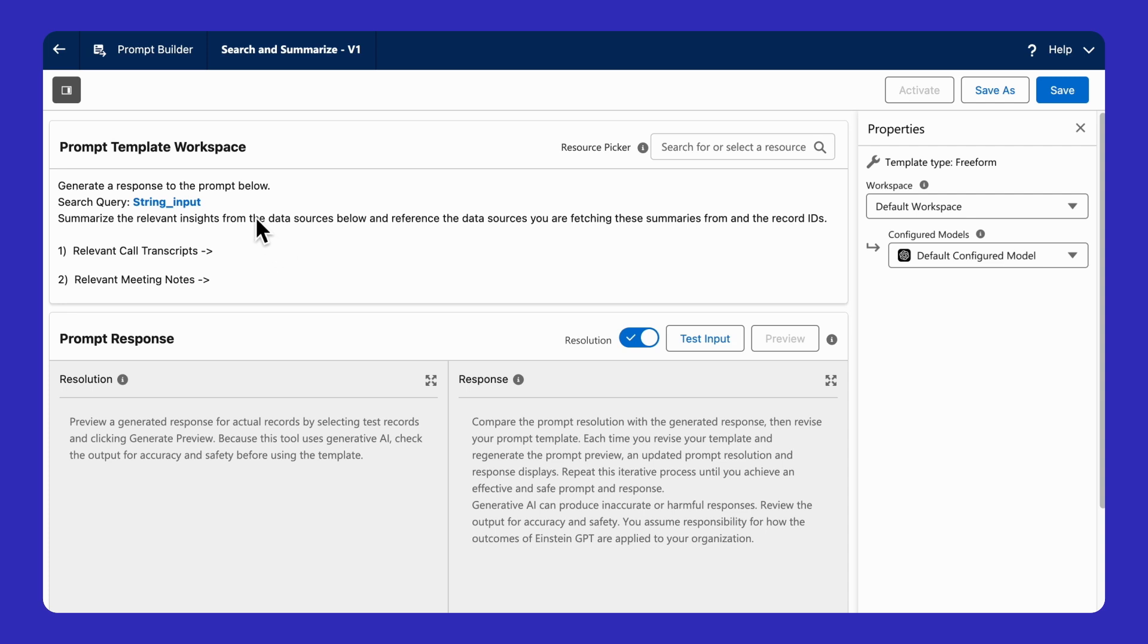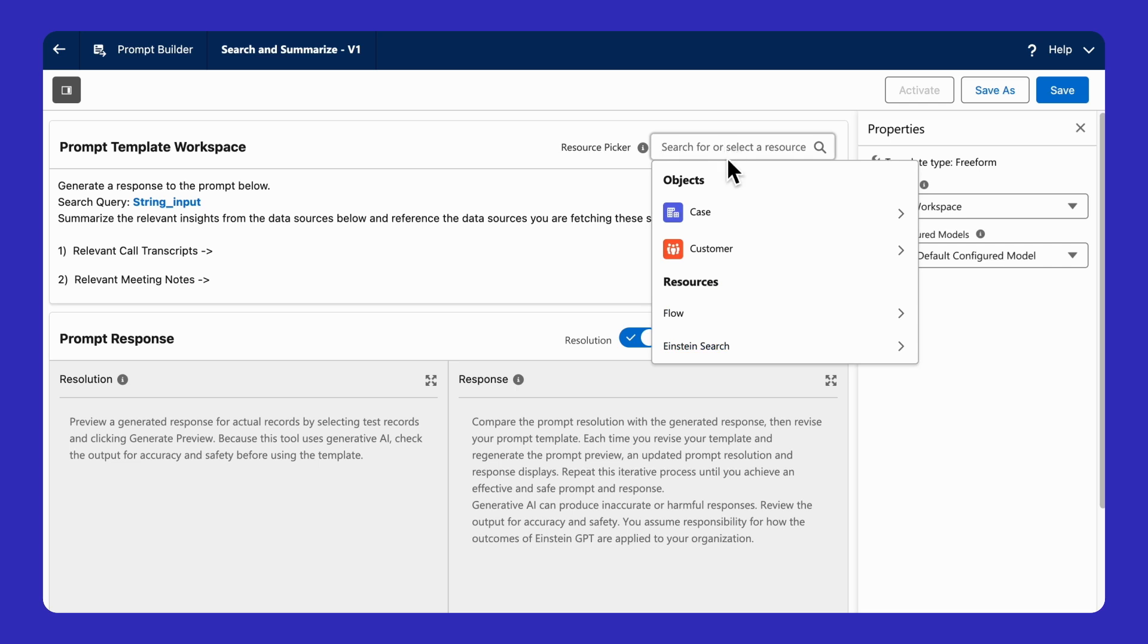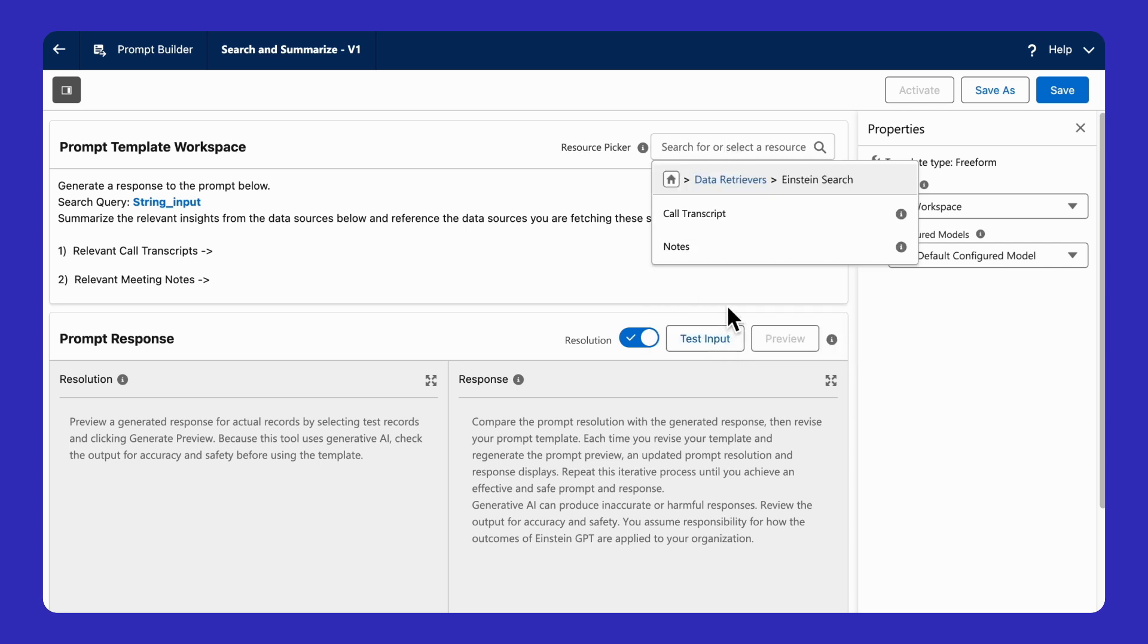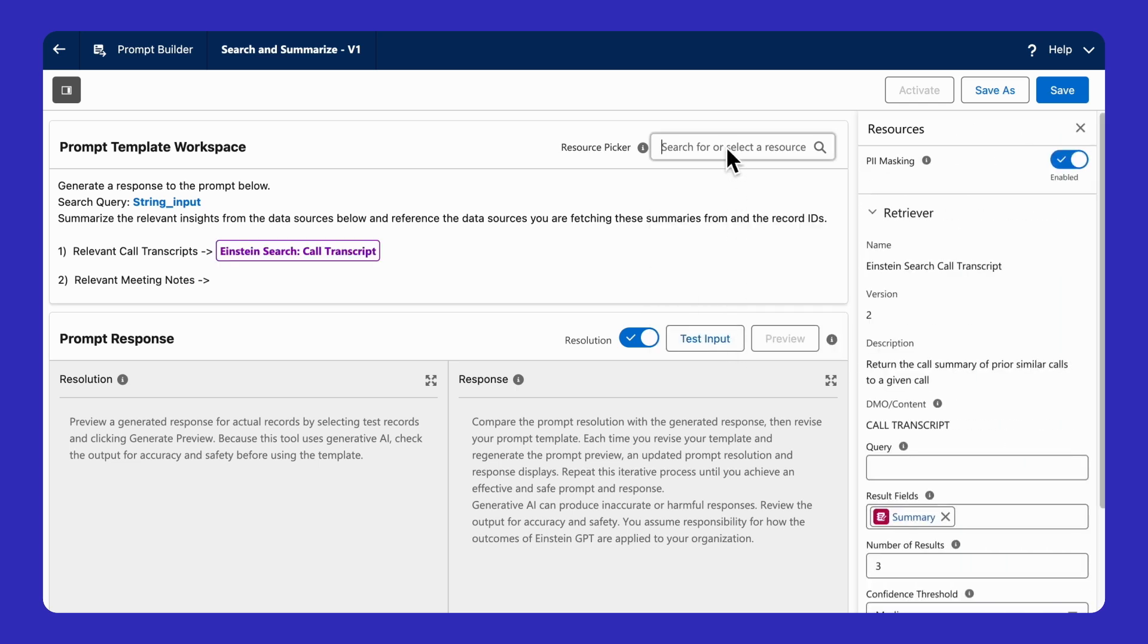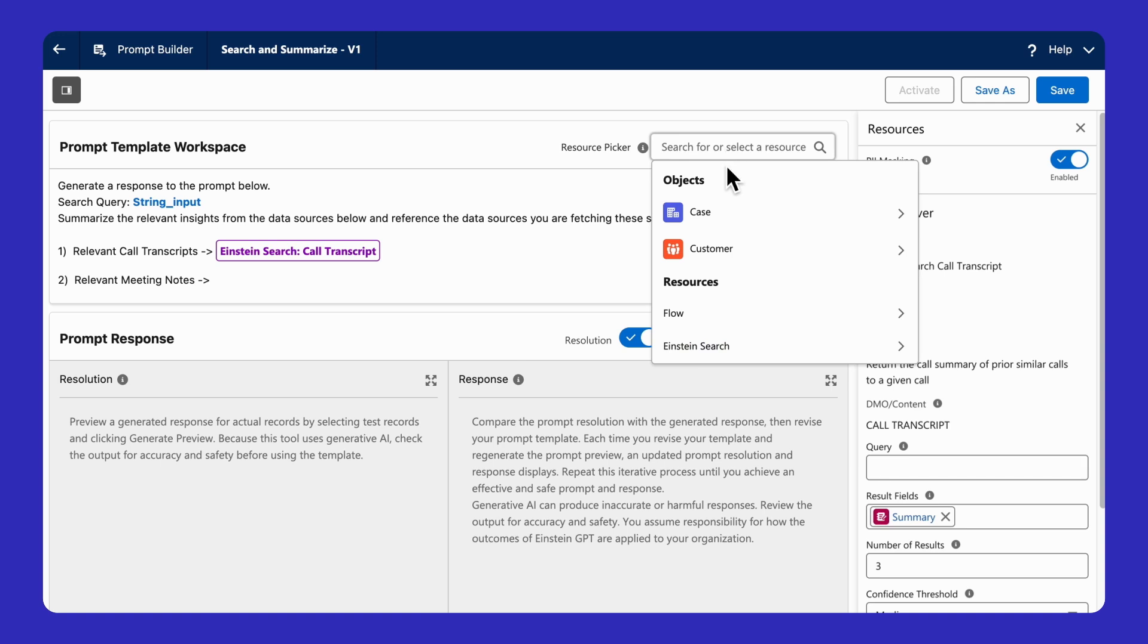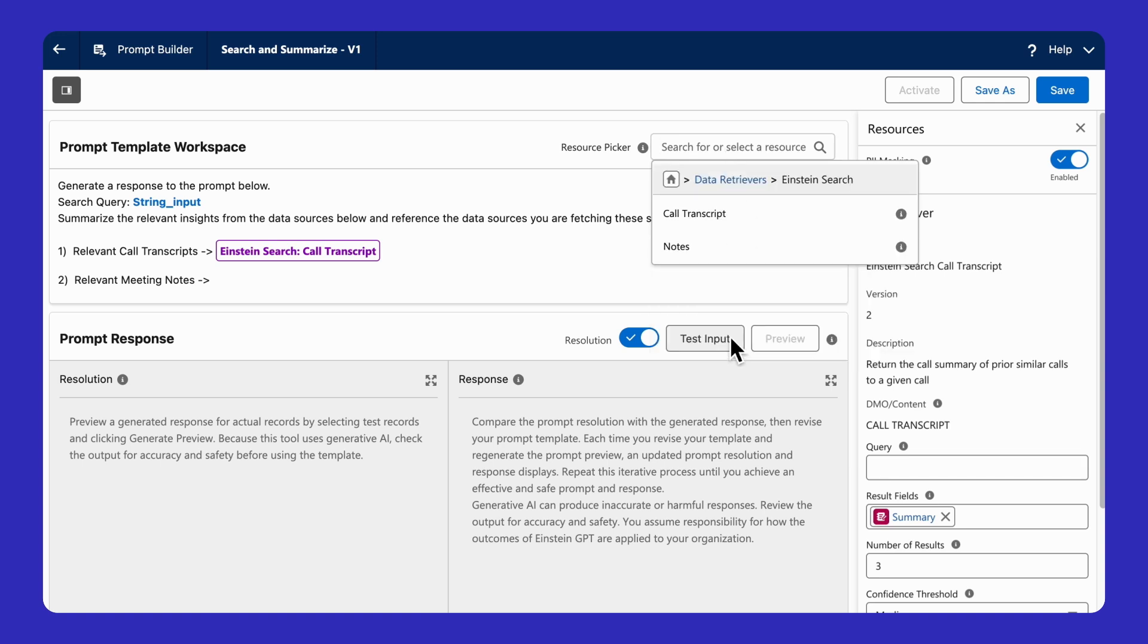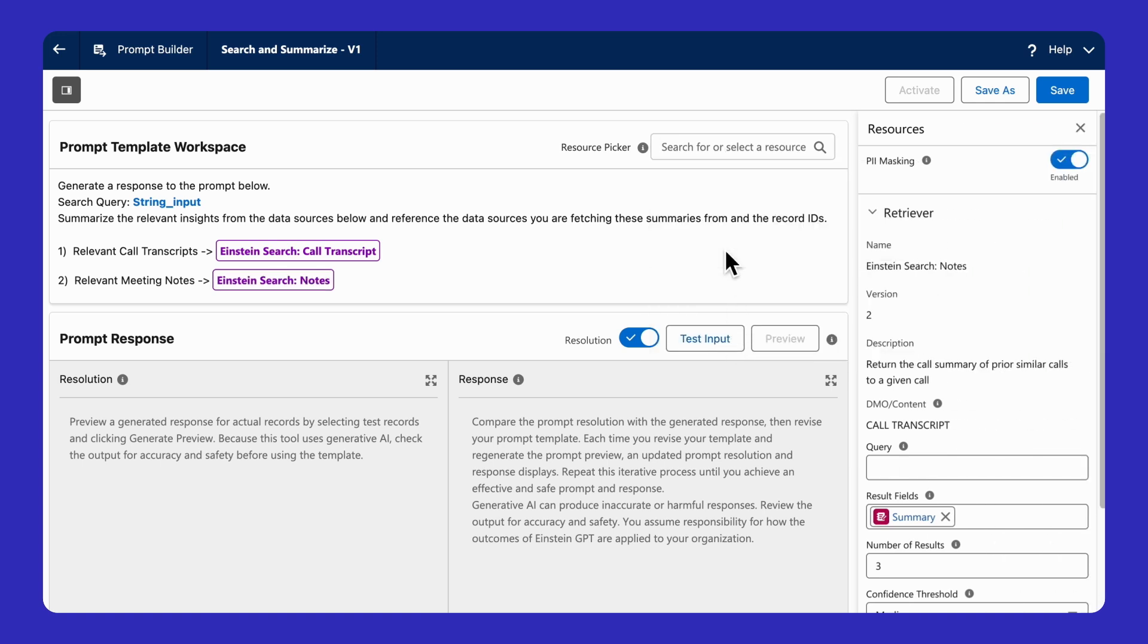In this case, I want to take our sales rep's original question and summarize any data related to it. But how do I find that data? Thankfully, each time we create a semantic search in data cloud, we're also creating a semantic retriever, which we can use to search for content related to our sales rep's question and add it to our prompt.